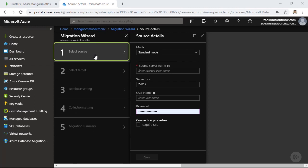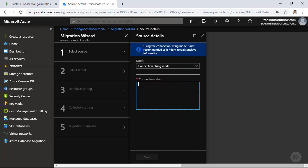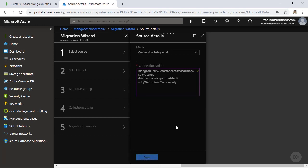In the first step, I need to configure my data source. I'll click on 'Mode' and go with connection string mode, since I have the MongoDB connection string ready. I'll paste the connection string I grabbed from the MongoDB Atlas console and click Save. At this point, Azure DMS is trying to connect to the data source to validate the connection string, but this call is going to fail.